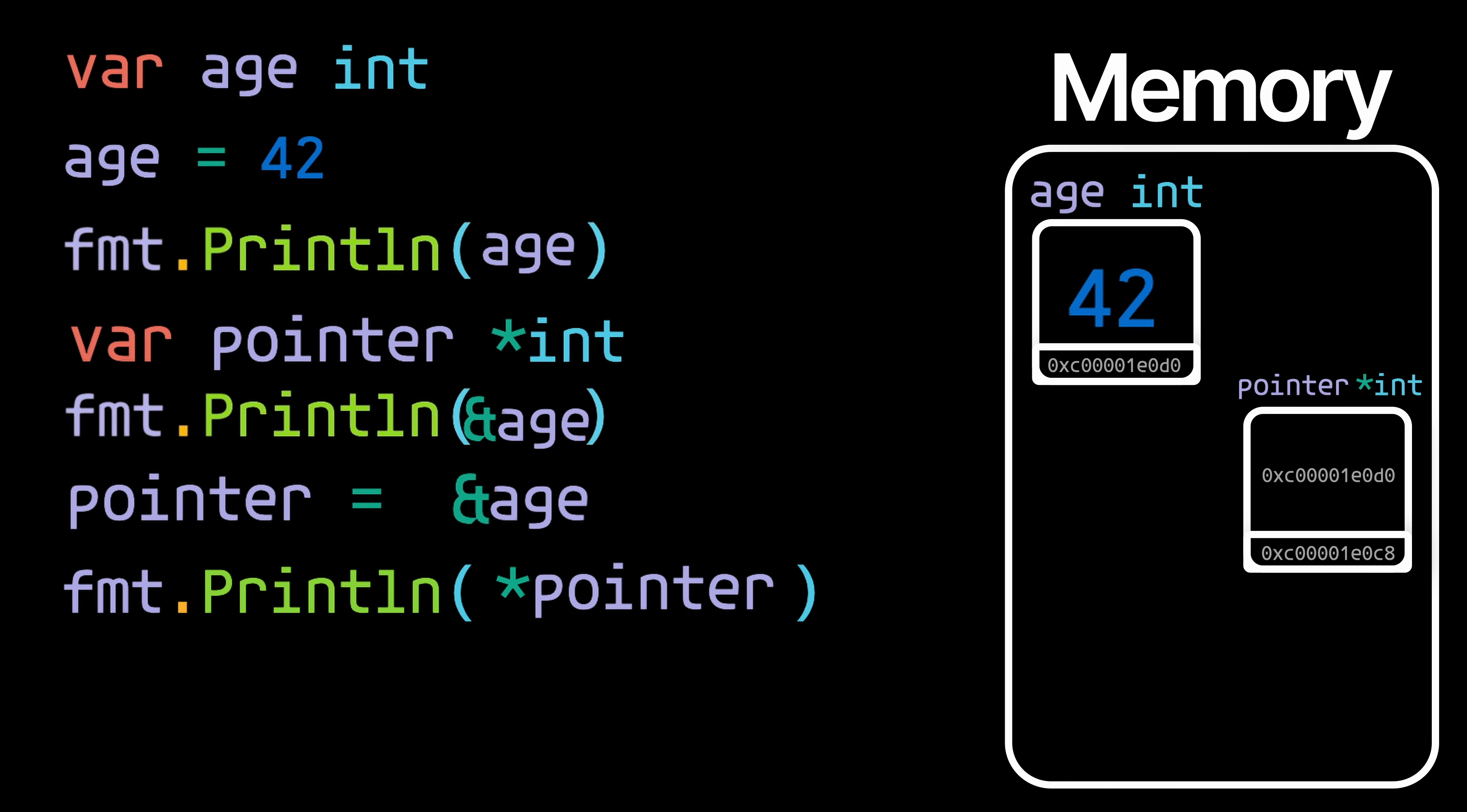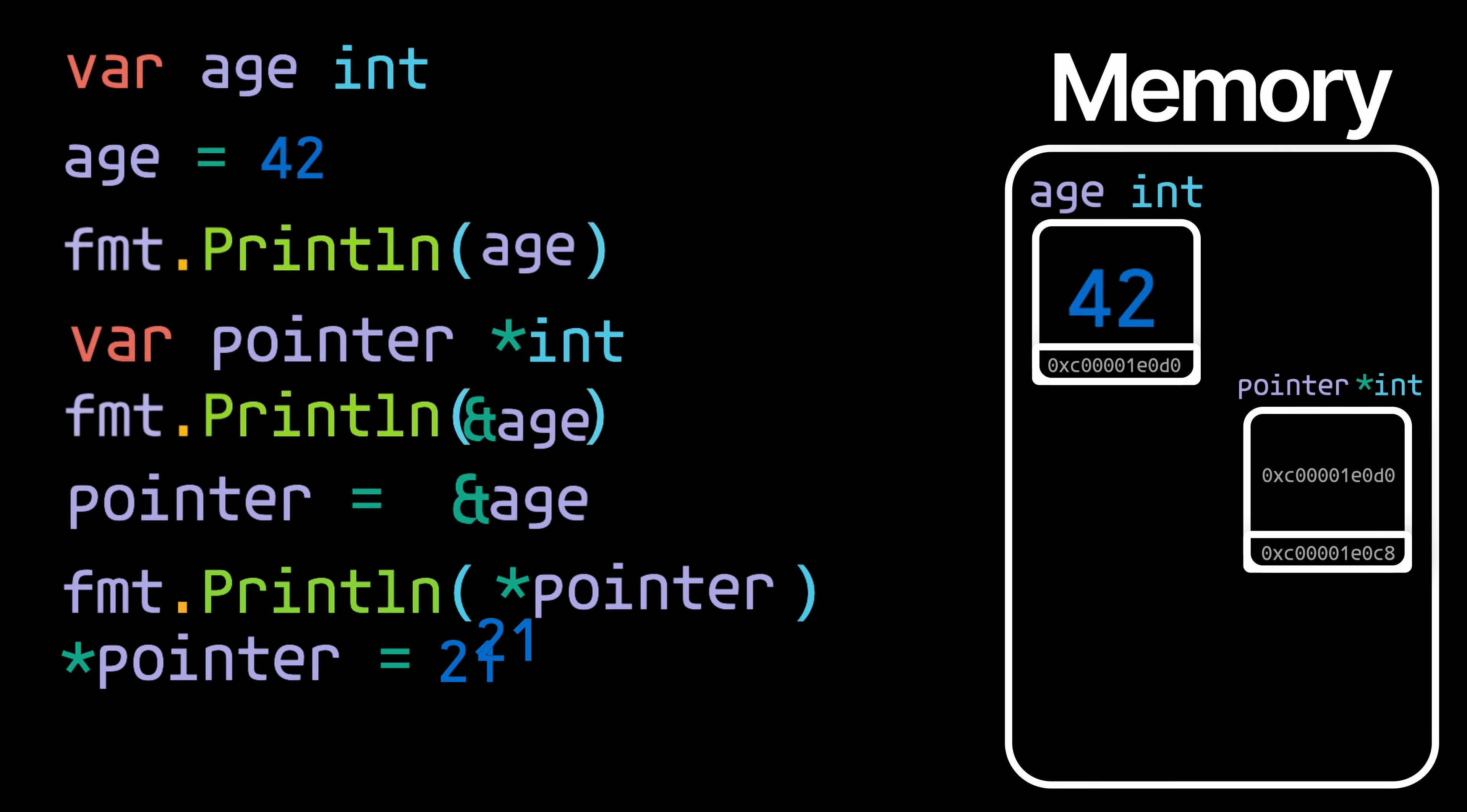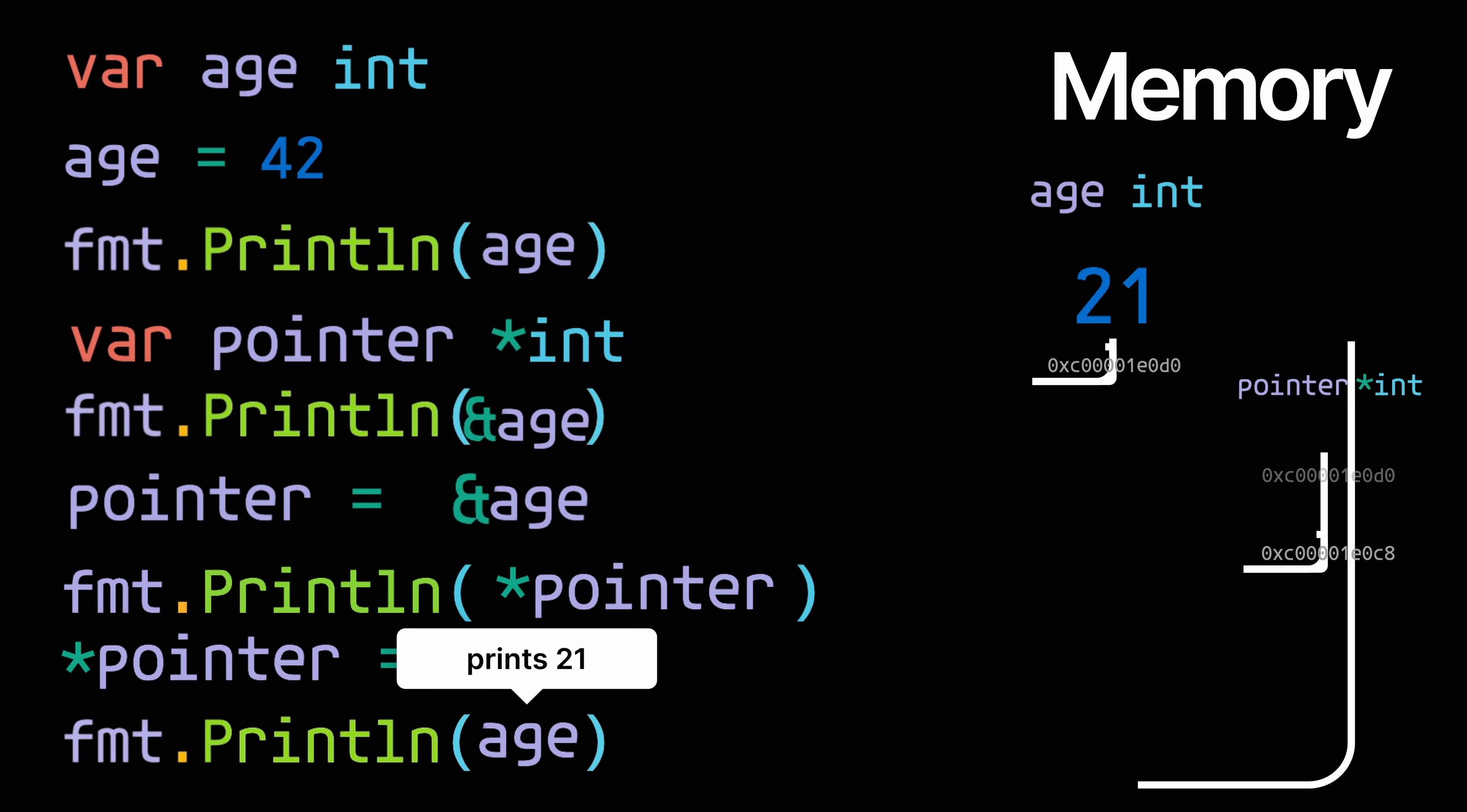Now we can also assign a new value to the age variable through the pointer by using this star in the same way. So we can just do star pointer equals 21, and that will change the value of age from 42 to 21. So if we print this it's actually going to print 21. And that's pretty much it for pointers in Go.